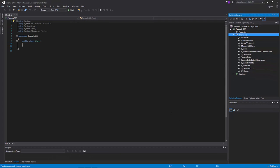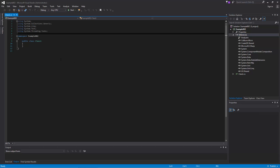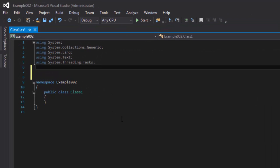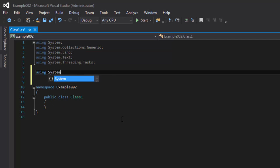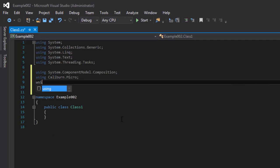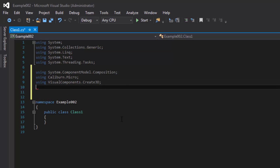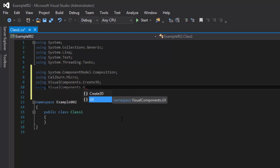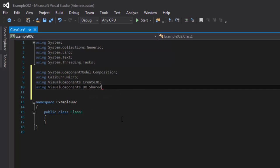Let's now add using statements for those references. So in the code view, we're using System.ComponentModel.Composition, using Caliburn.Micro, and then the ones from the Visual Components API: VisualComponents.Create3D and VisualComponents.UX.Shared.